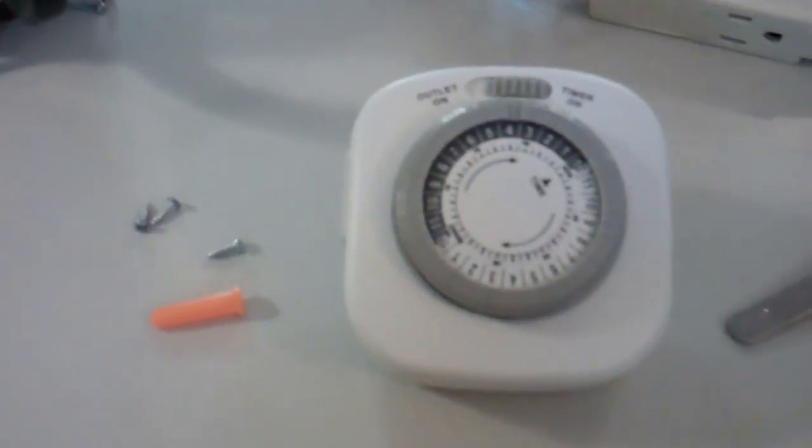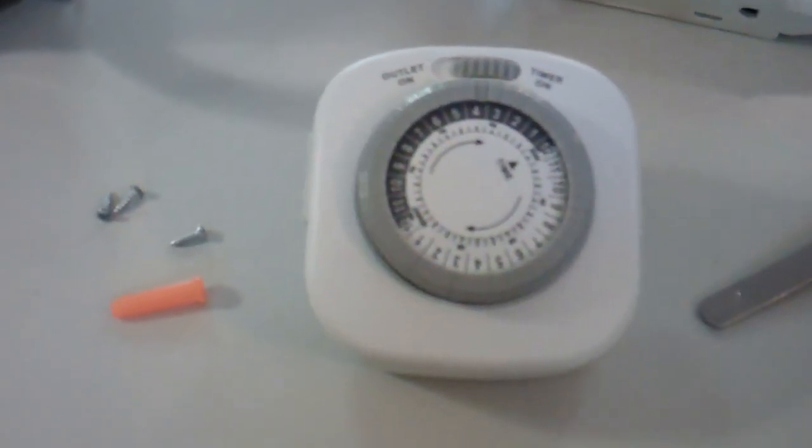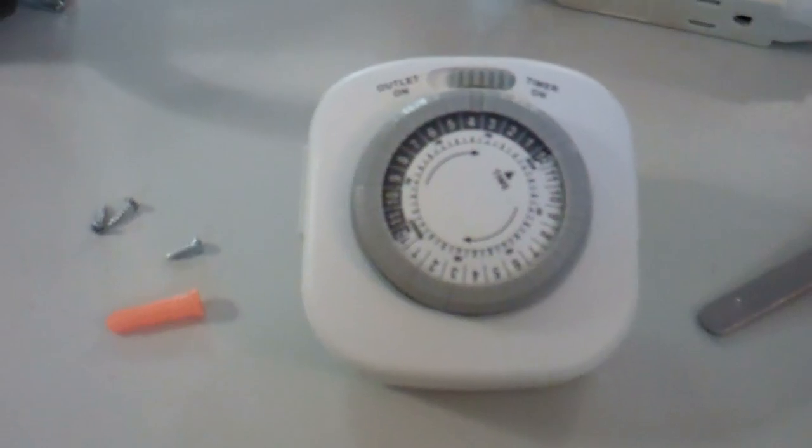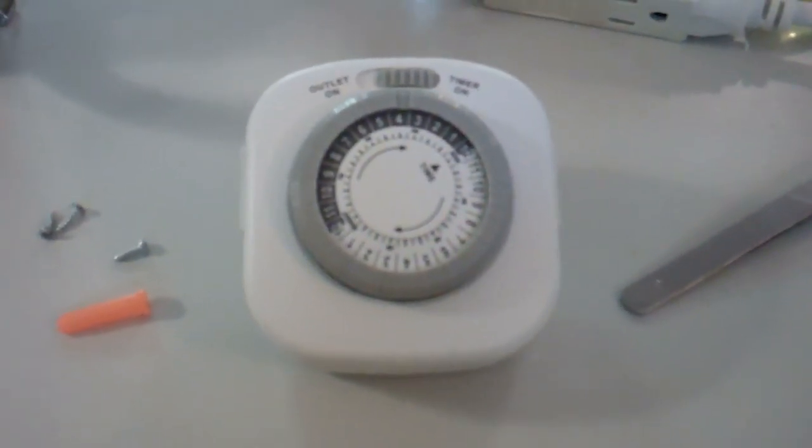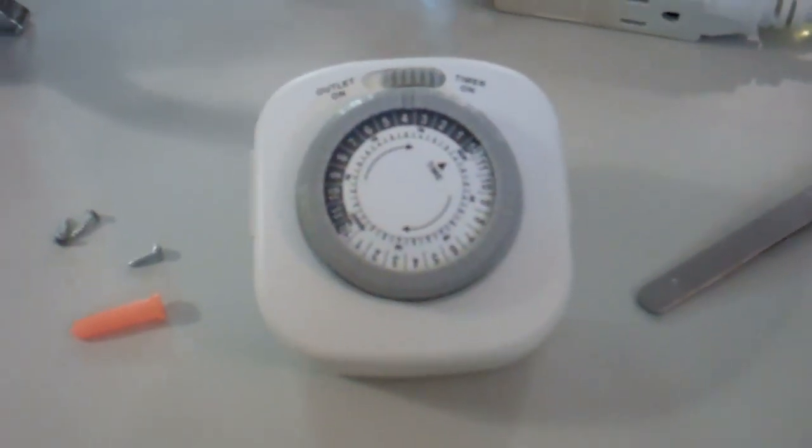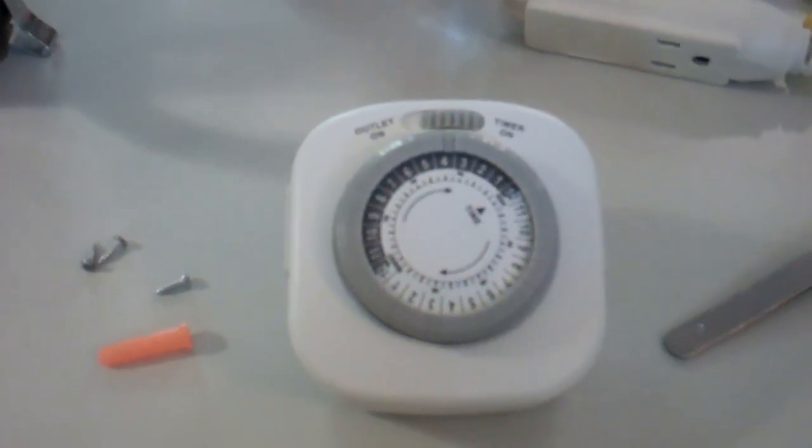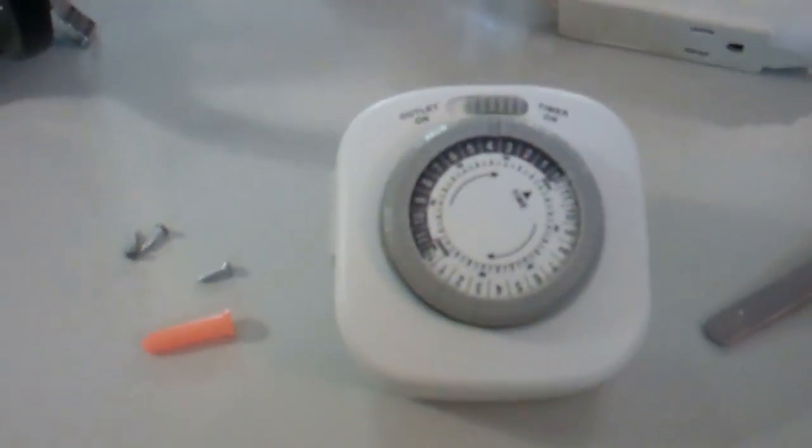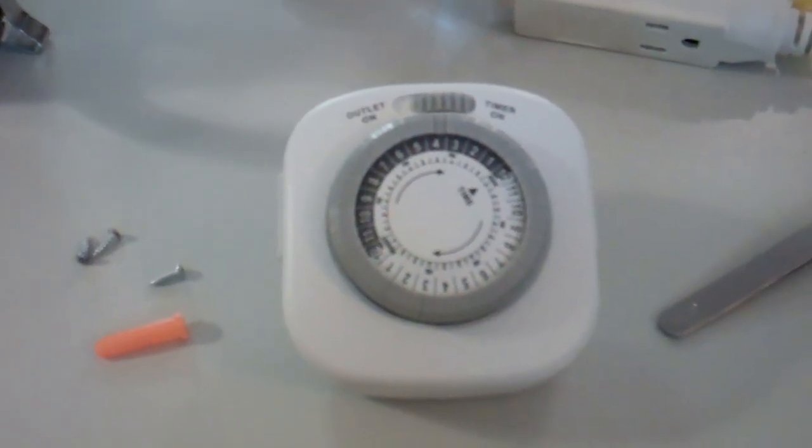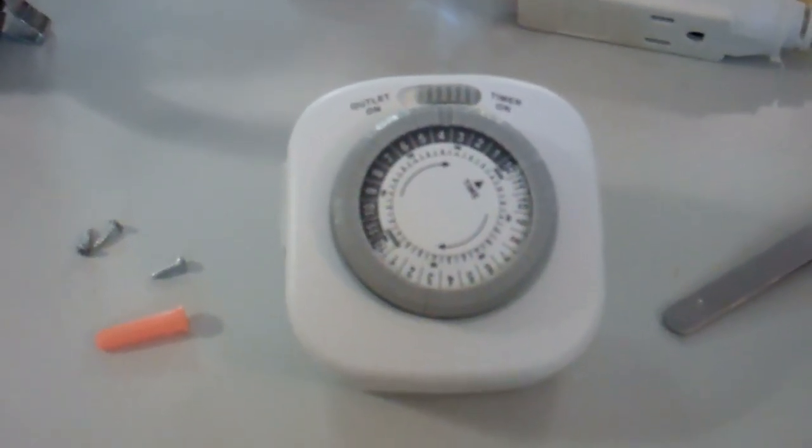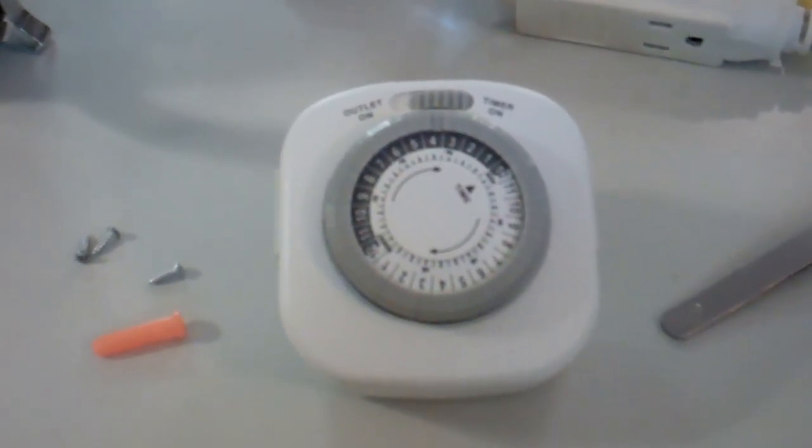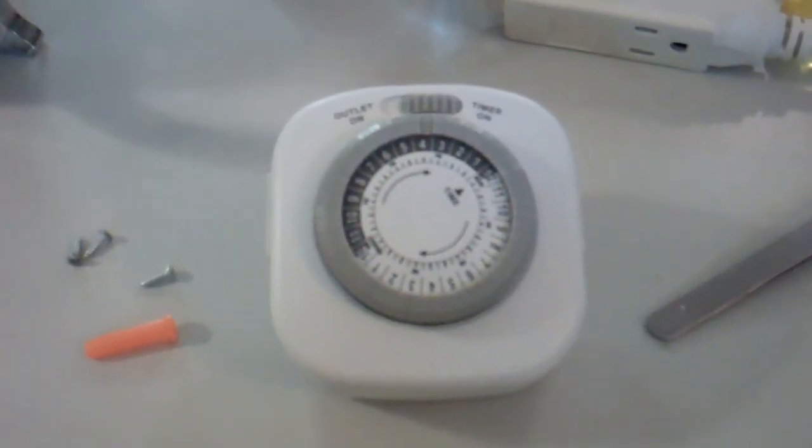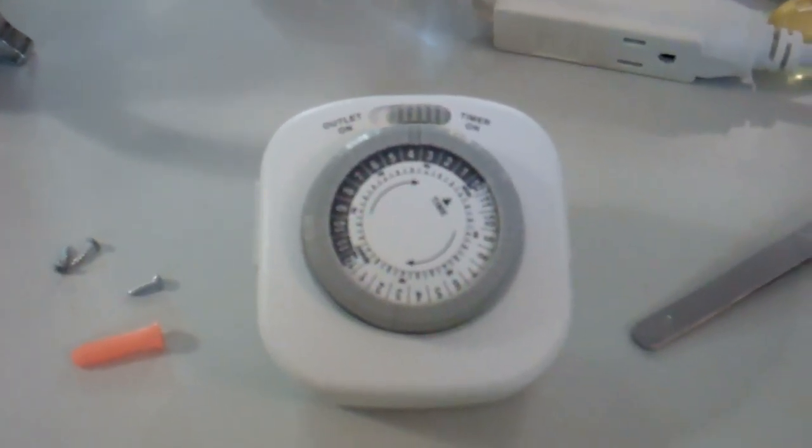Now this timer originally ran on 24 hours. This one has 96 pins, the other ones I modified have 48 pins, but they all run on almost exactly a 30-minute cycle. Each tab on the 48 pin was about 52 seconds, and so on this one each one should be about 26 seconds.